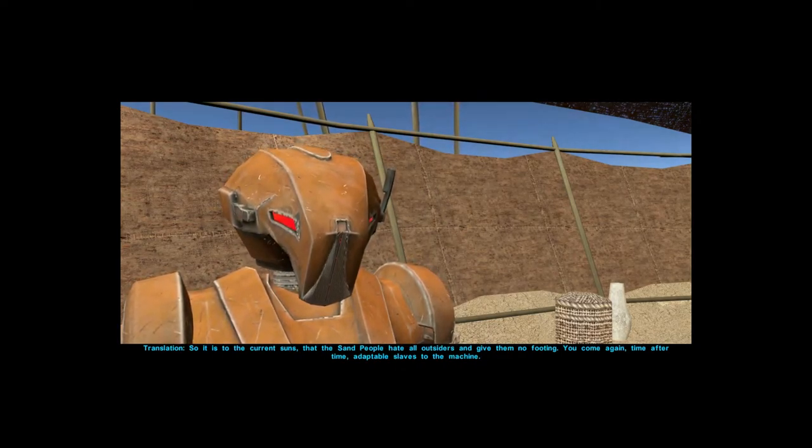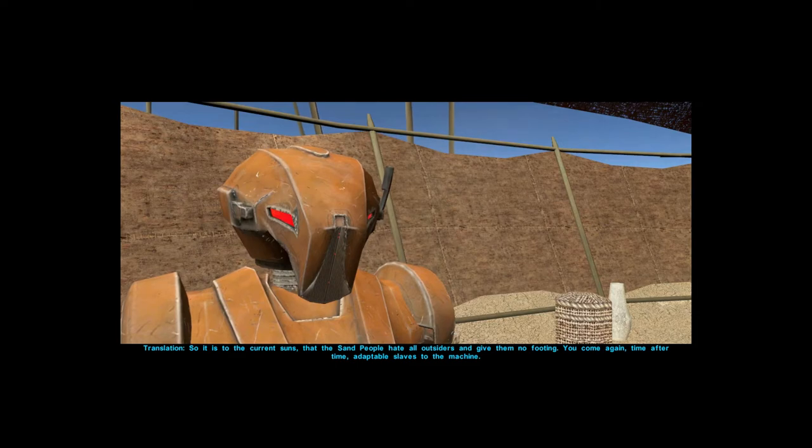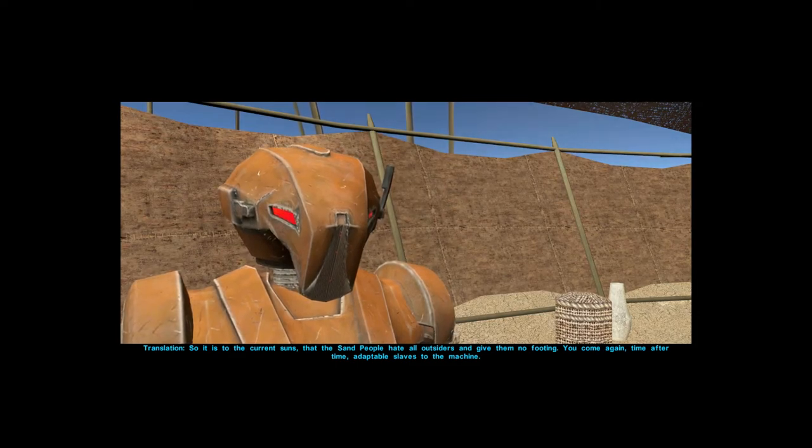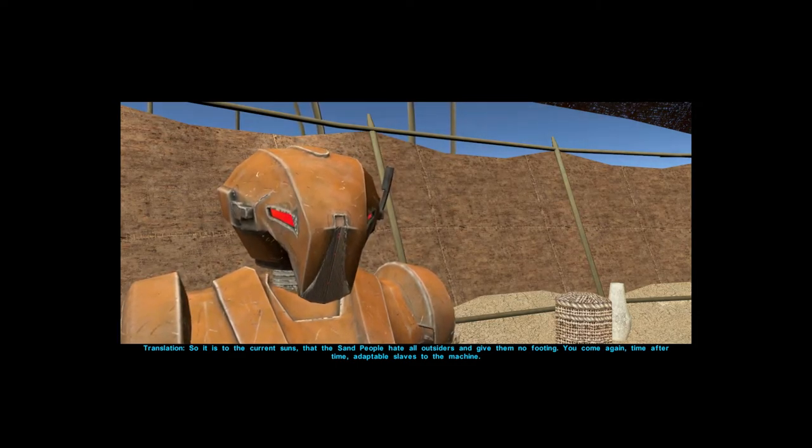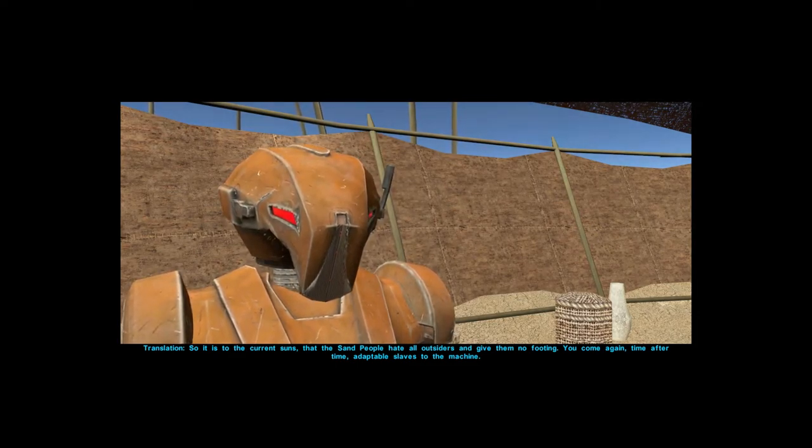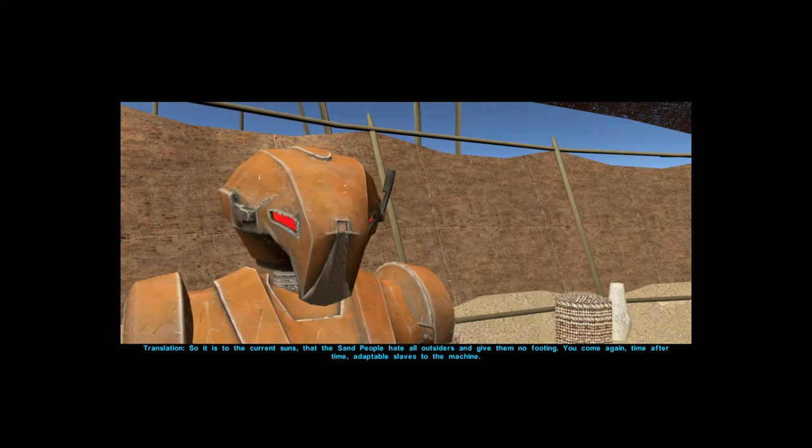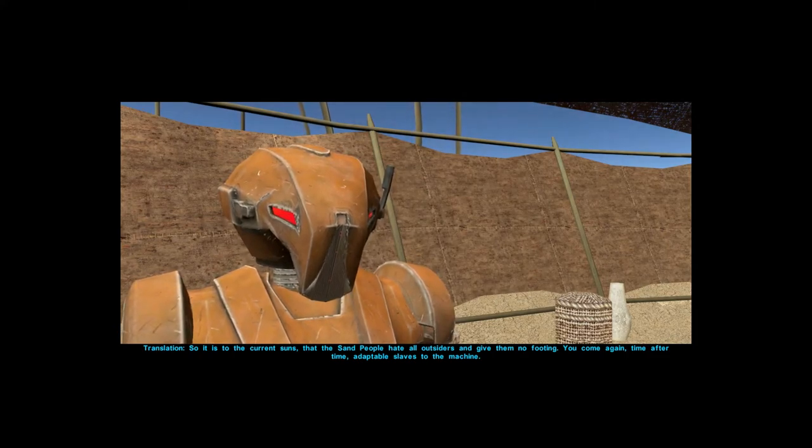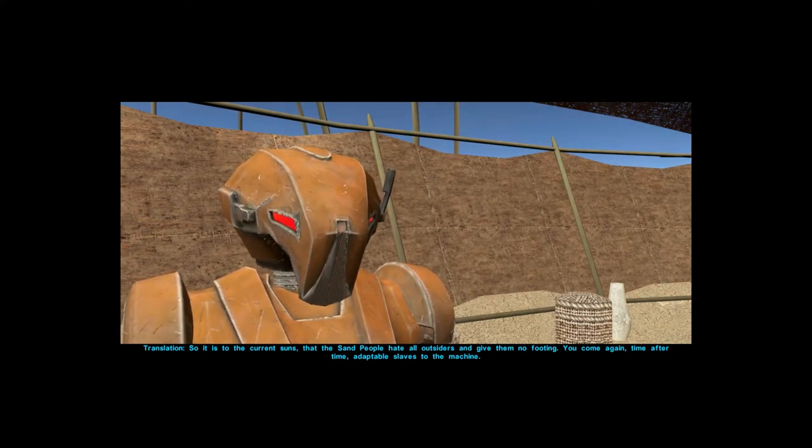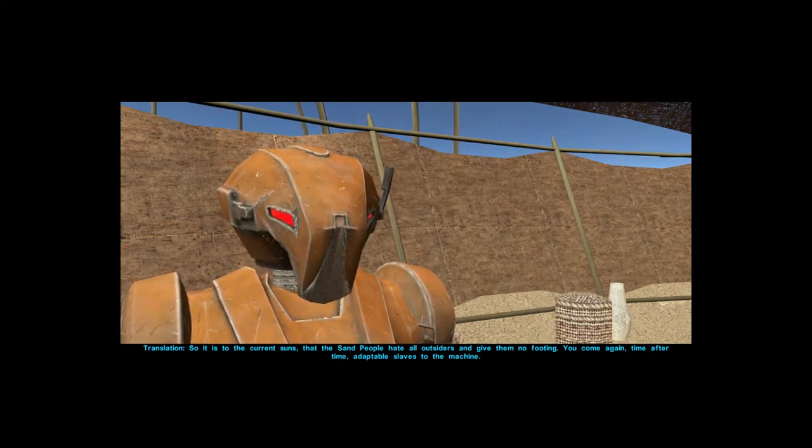Translation: so it is to the current sons, that the sand people hate all outsiders and give them no footing. You come again time after time, adaptable slaves to the machine.